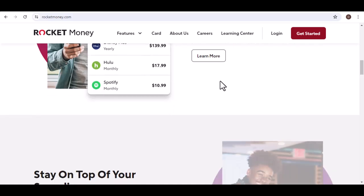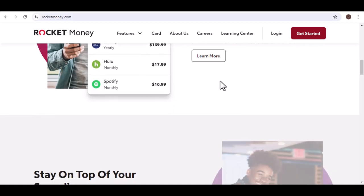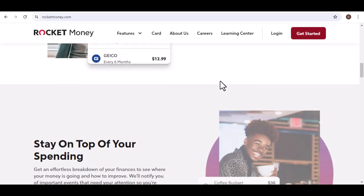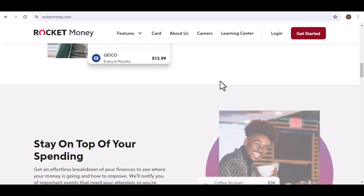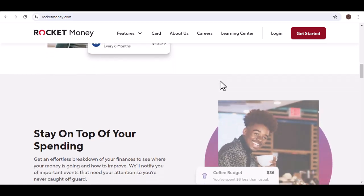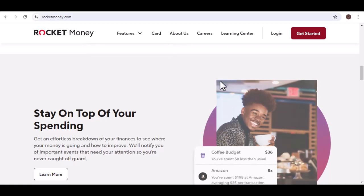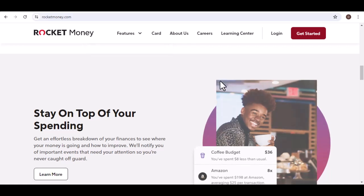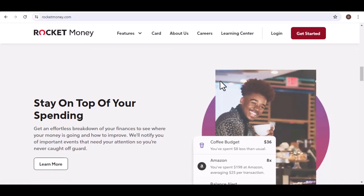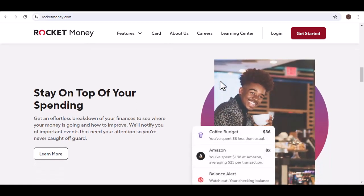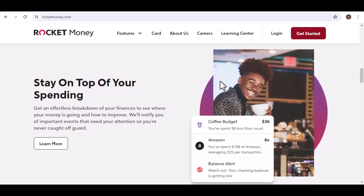So, is there a free app exactly like Rocket Money? Not quite. Free alternatives like Mint offer subscription tracking, but they lack the one-click cancellation convenience of Rocket Money's paid service. Ultimately, the best solution depends on your needs.